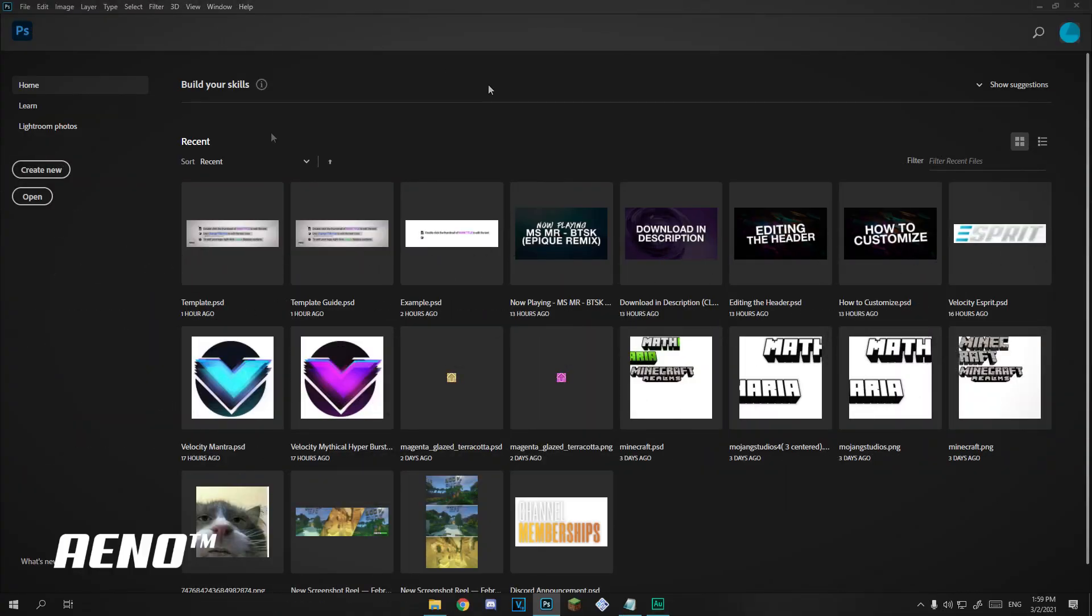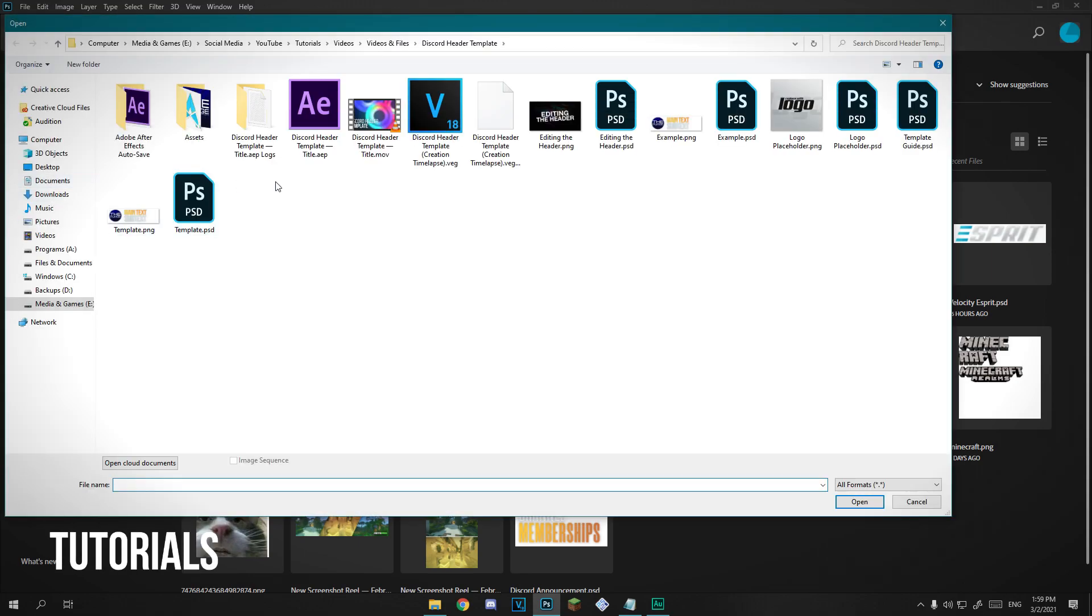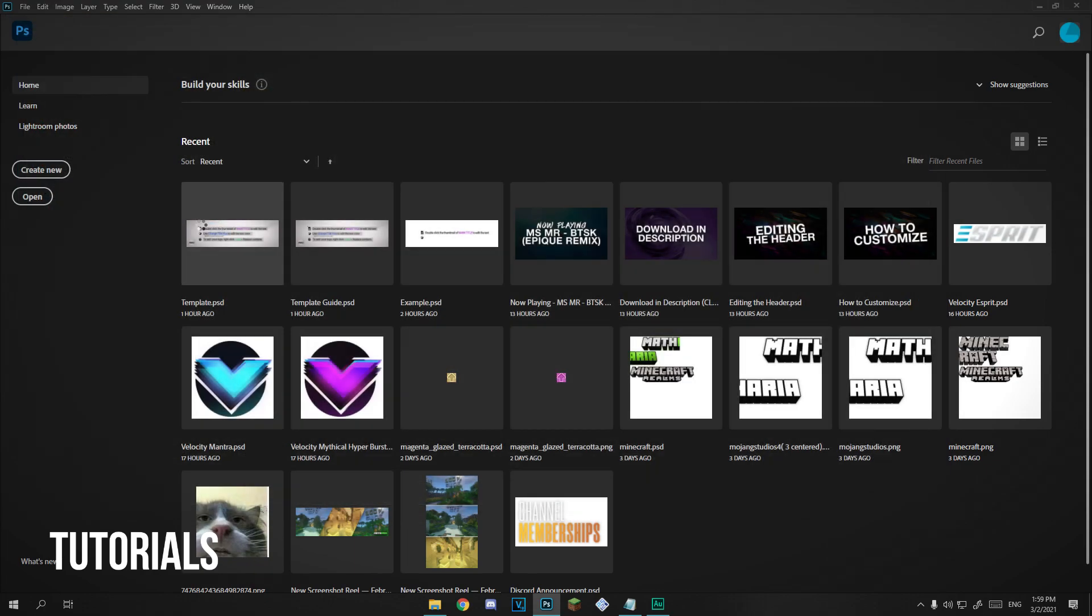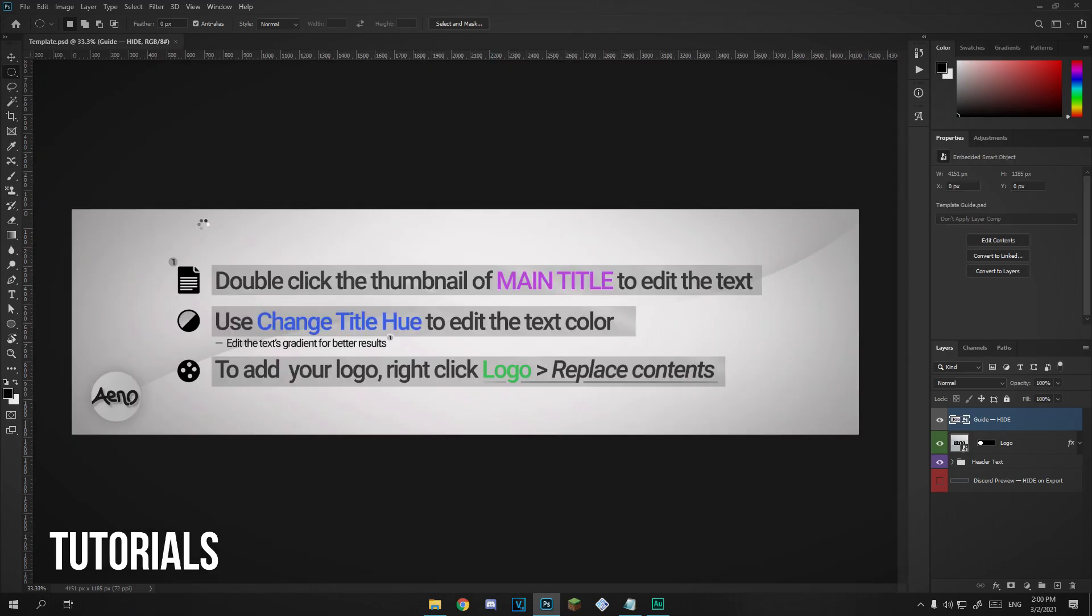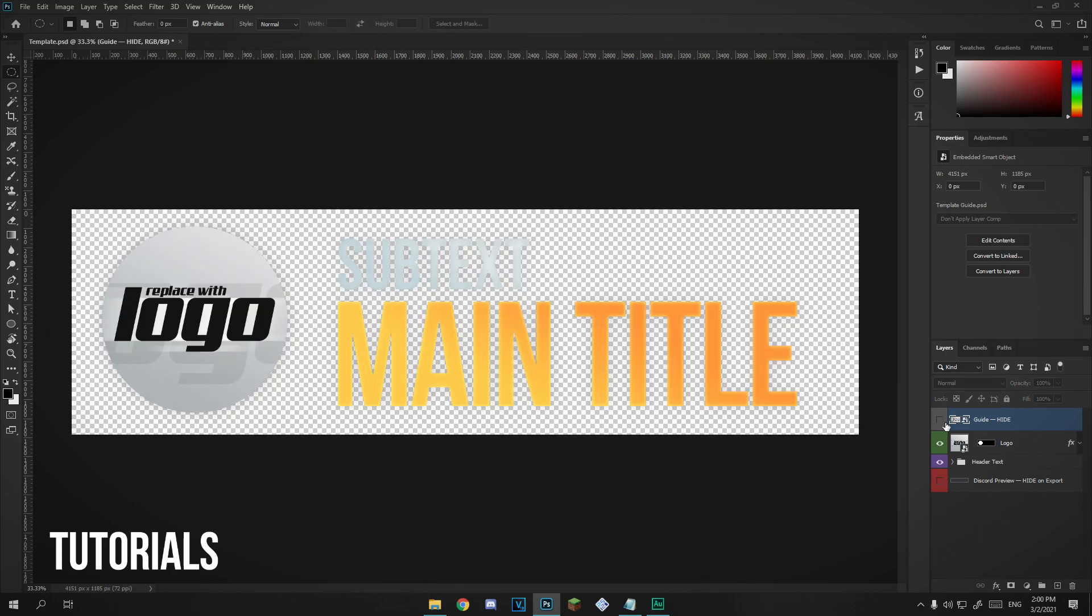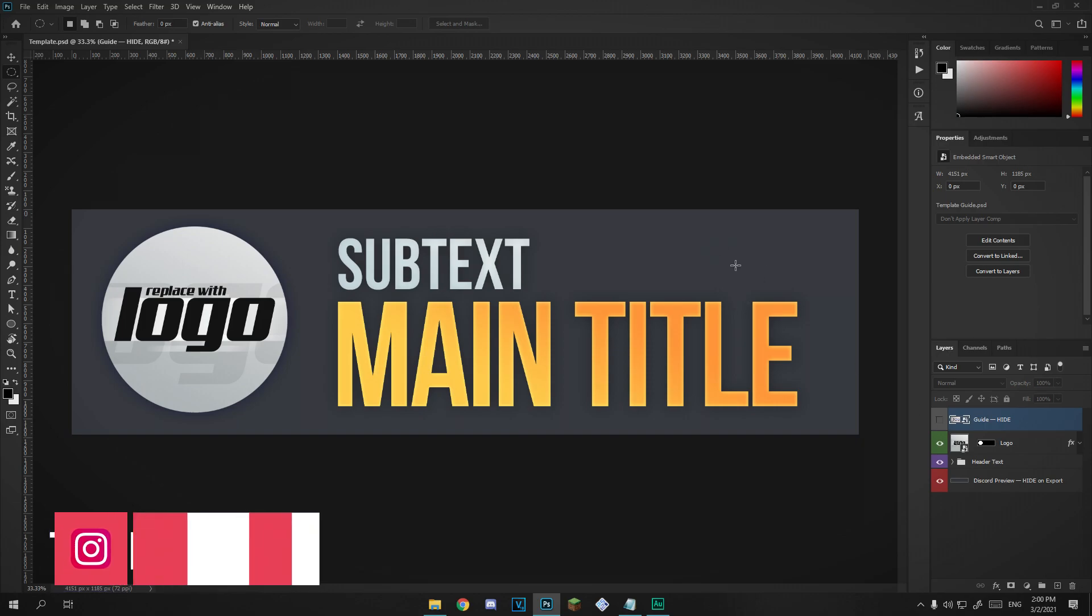Once you've downloaded the file, you're going to want to open and find the file you just downloaded. For me that's right here, template.psd, should be called something like that. When you open that document it should look something like this. Here's just a guide to show you how to edit some of the stuff and how to use the template, but in this video I'm going to go through everything. We're just going to want to hide this and reveal the header itself. So when you export make sure you hide this.